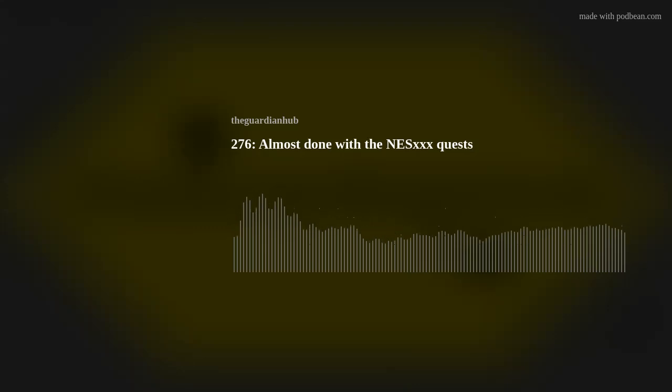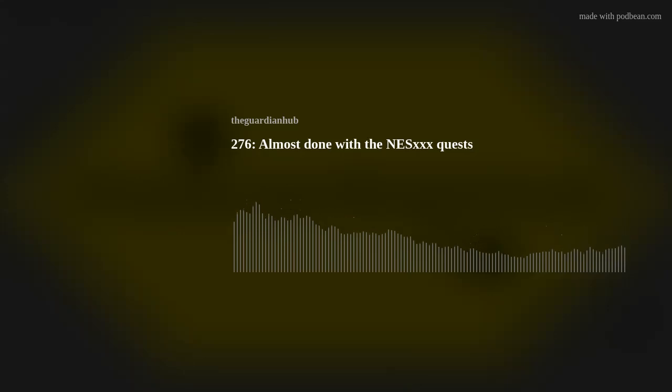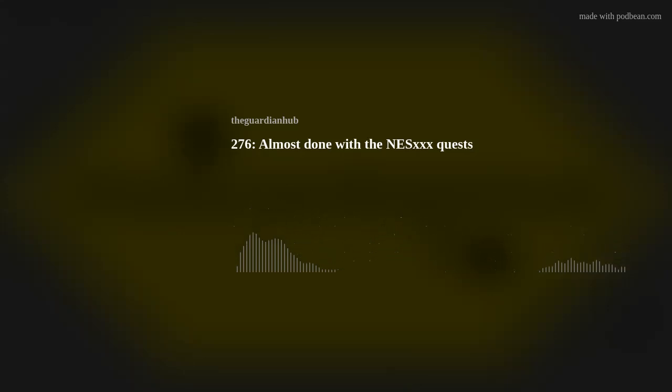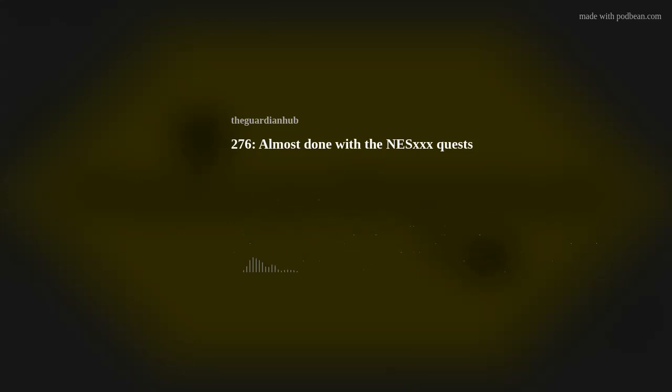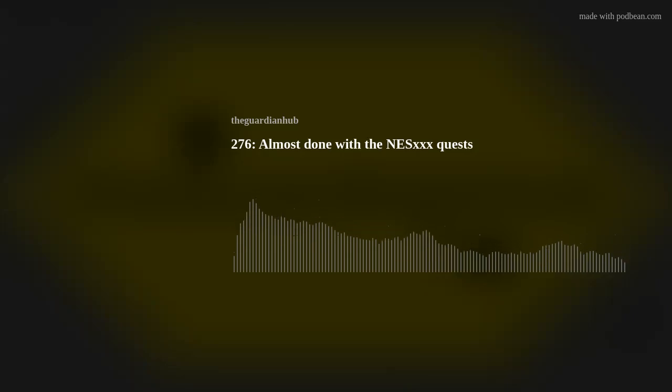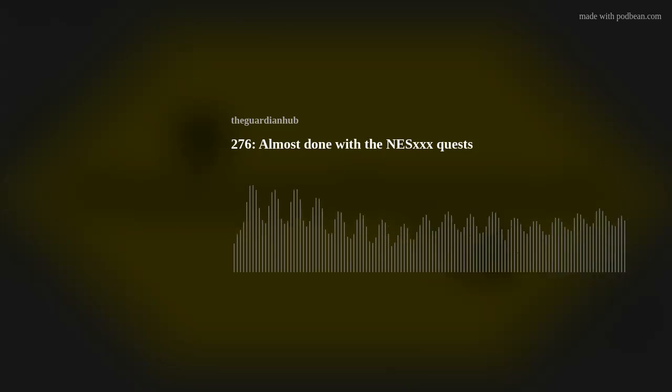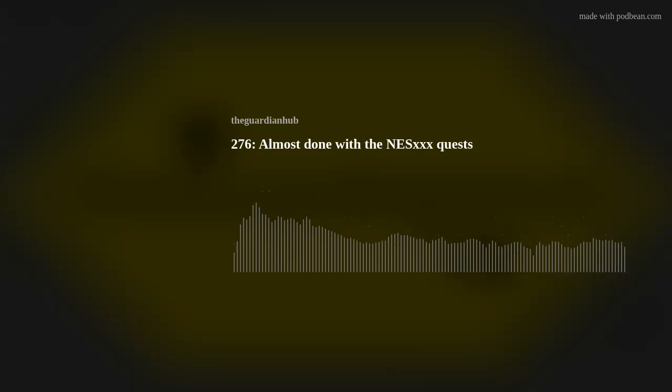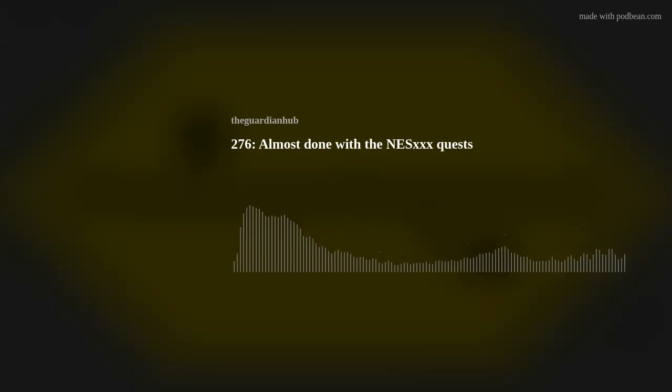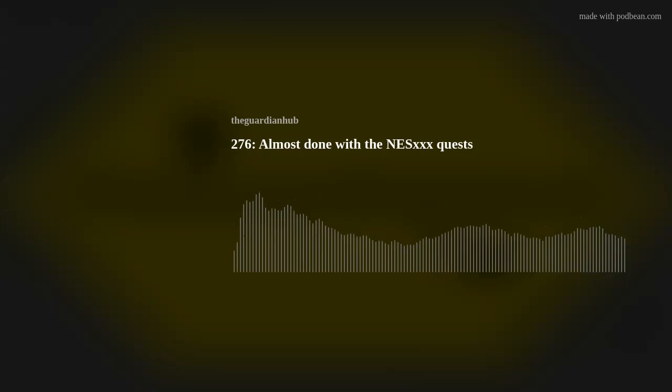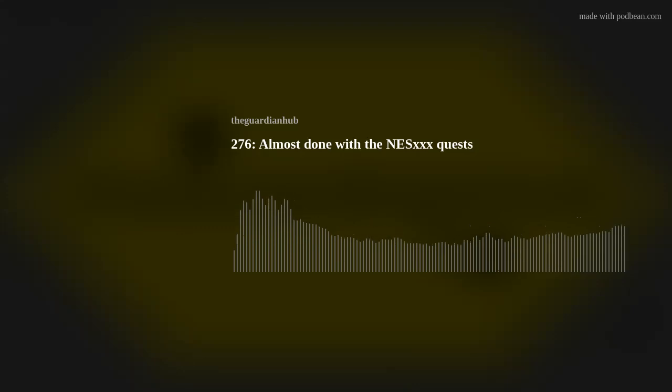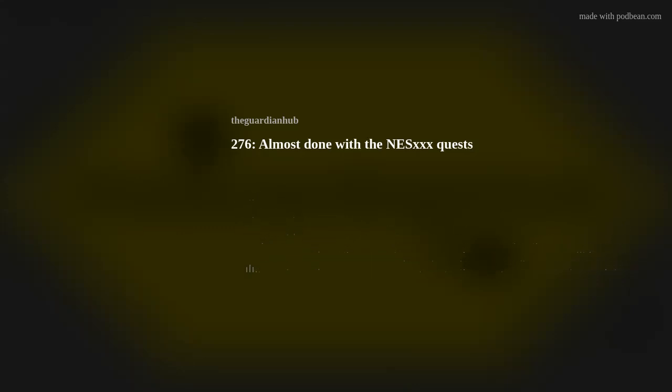The best hub on the net. Hey, everybody, and thanks for tuning in to The Guardian Hub podcast, where we talk Destiny and some other things most of the time. Tonight we have Sin and the lovely Psymaster Kato. How are you?